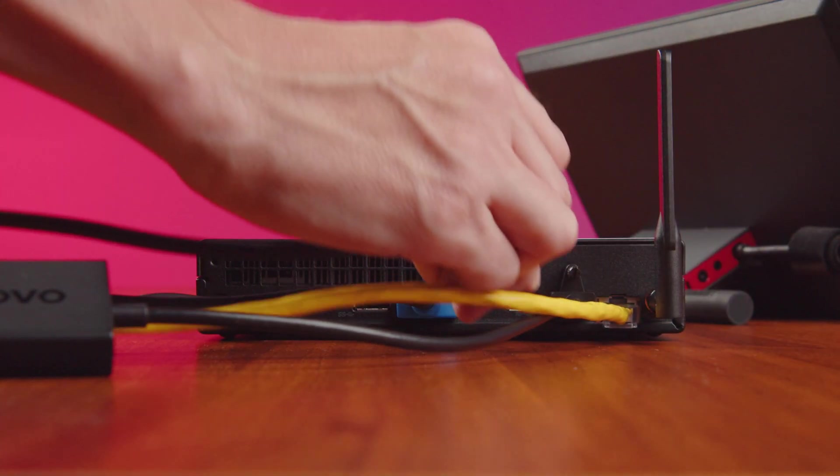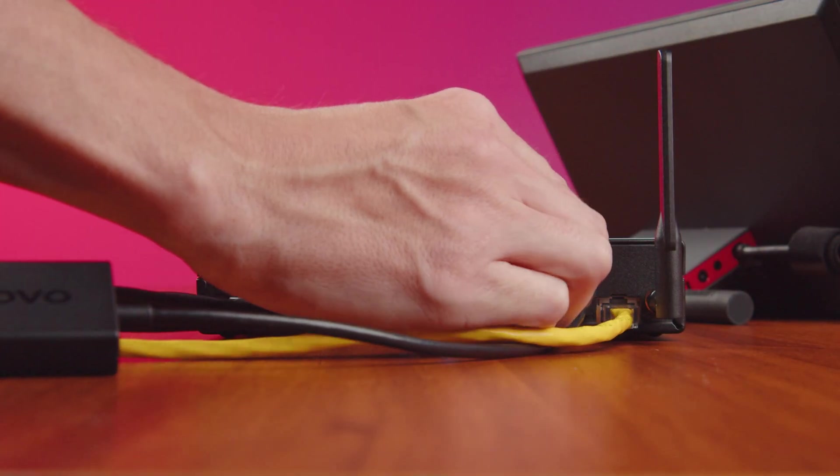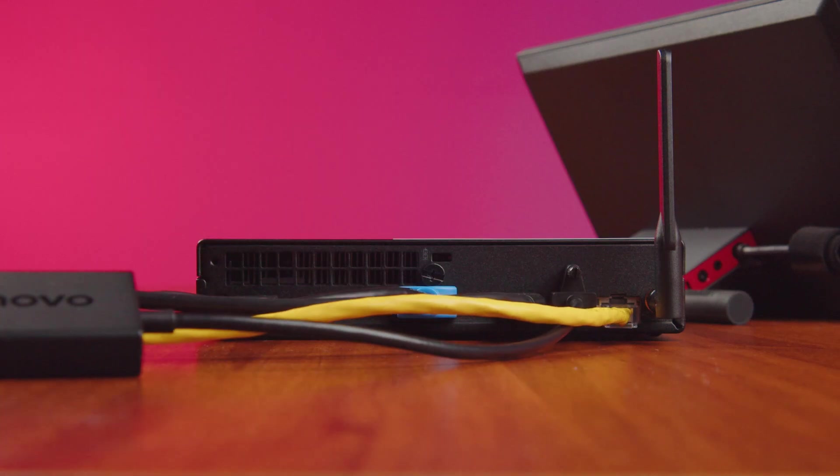Finally, connect any certified peripherals to the remaining USB ports, like the ThinkSmart Bar 180.